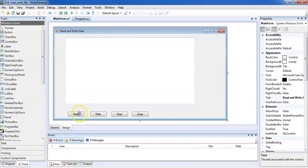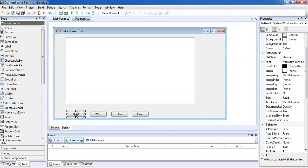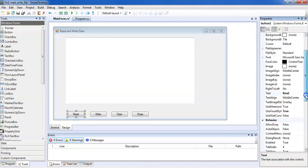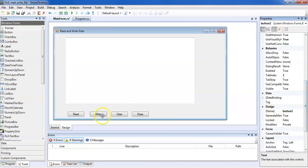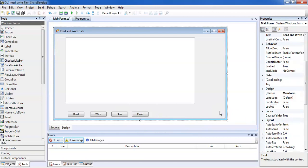Today we are going to perform Read, Write, Clear, and Close operations. For these we have created four buttons. The first is Read (Button1), then Write (Button2), Close (Button3), and Clear (Button4). In this way we have created four buttons for the application.